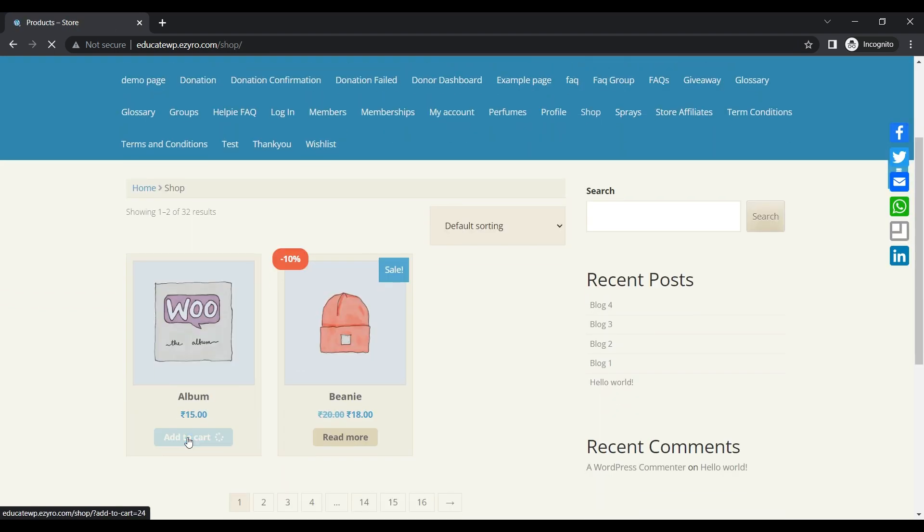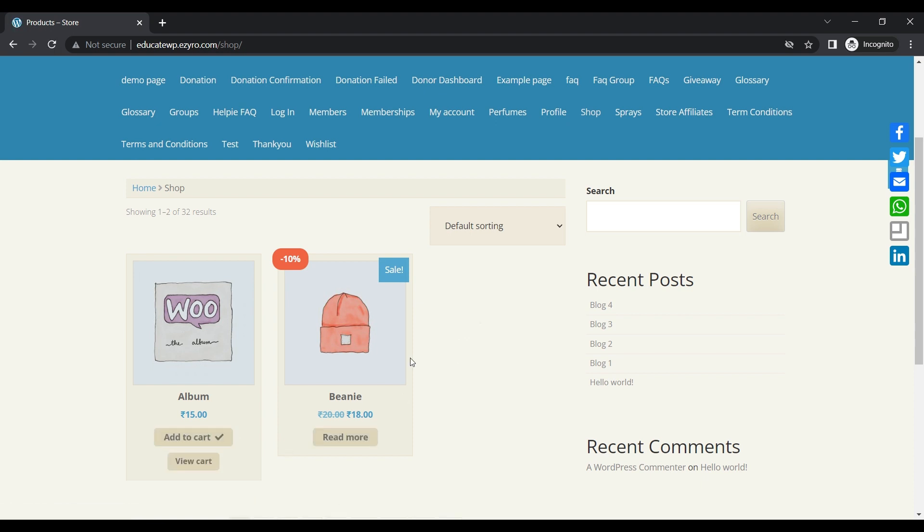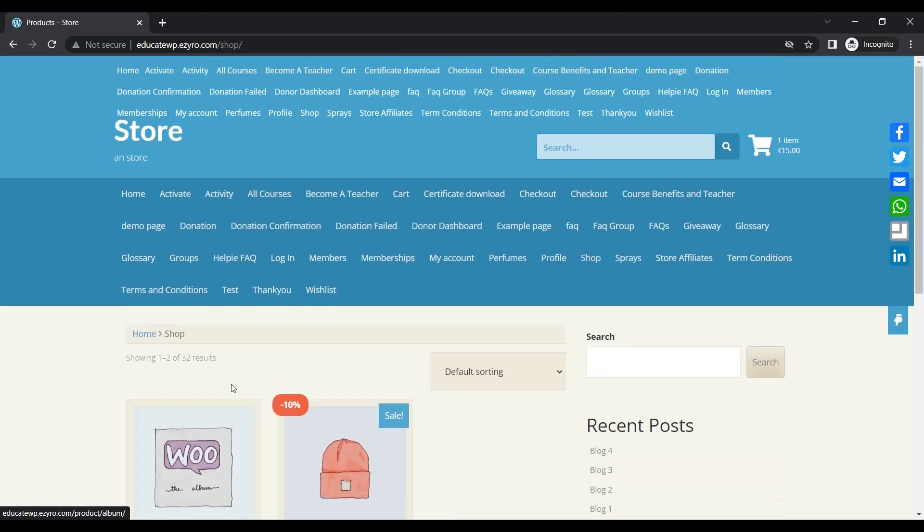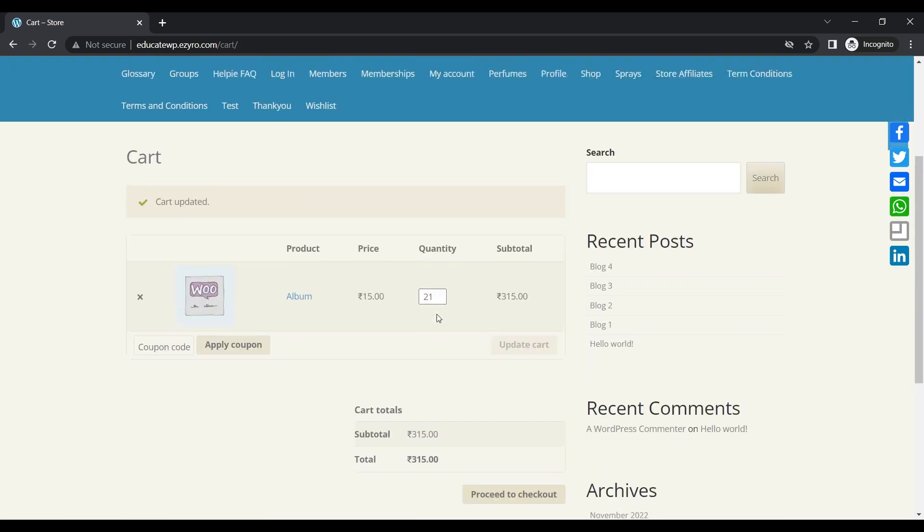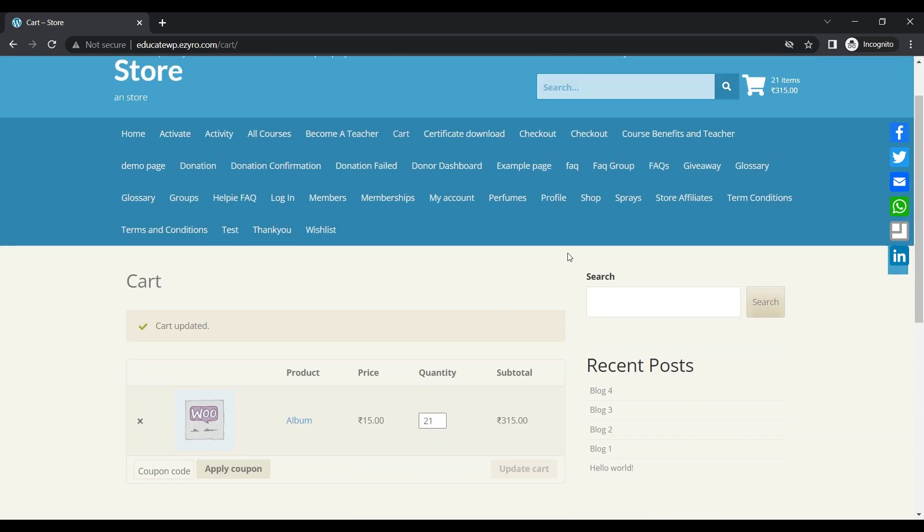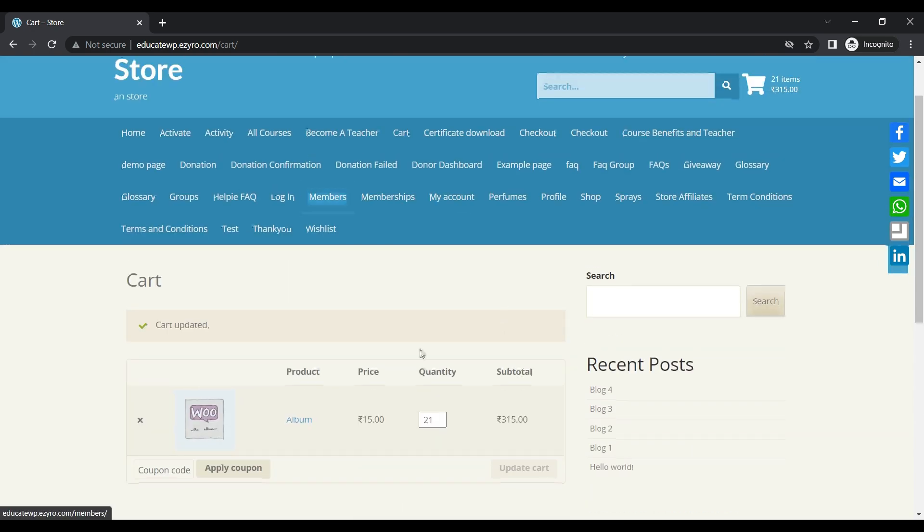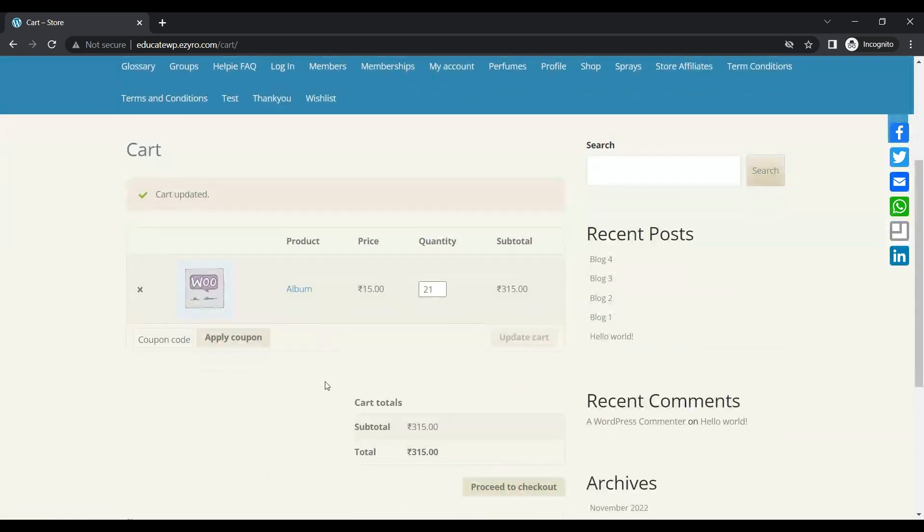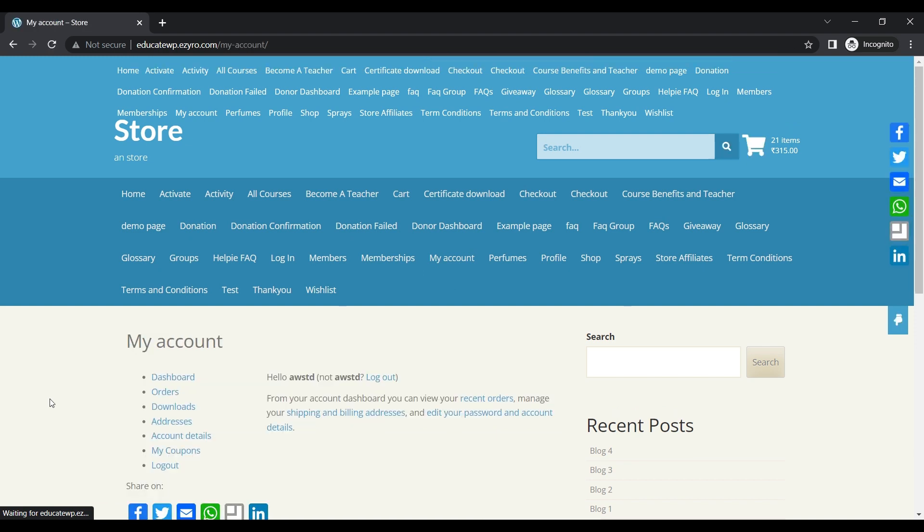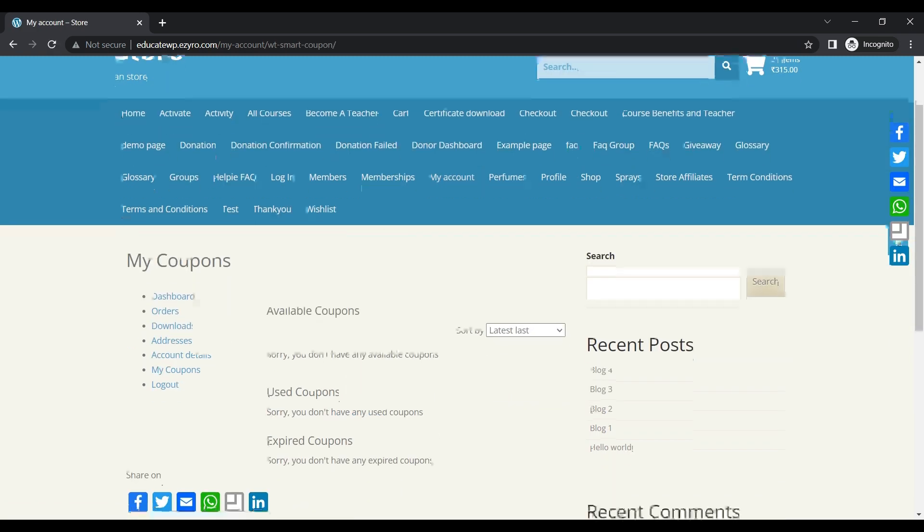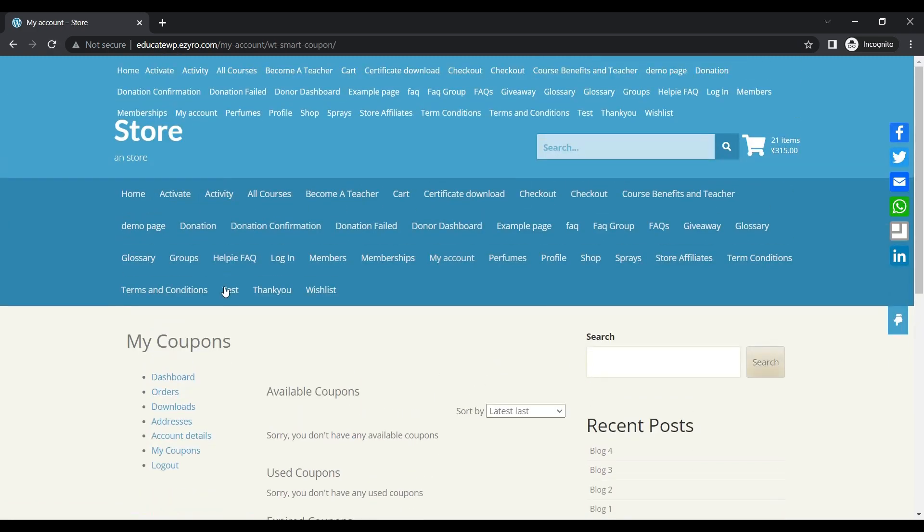And add one item to the cart. The coupon which is applied can only be applied on a cart value of more than 300 rupees. So now my cart subtotal is 315, which exceeds 300 rupees. I can see no coupons. Even if I go to my account section and go to my coupon, here I'll see that I have no coupons available.